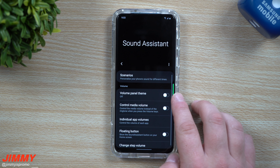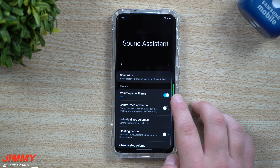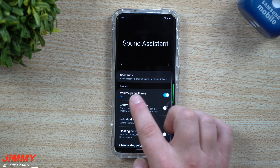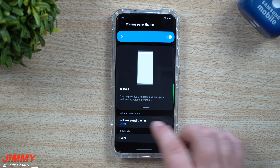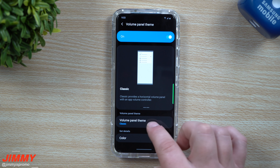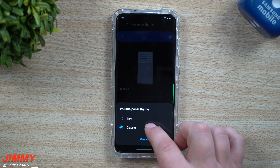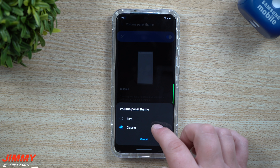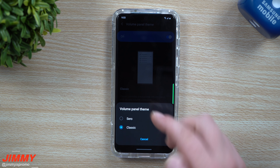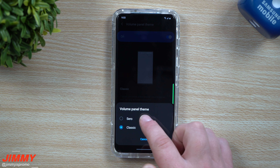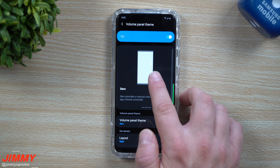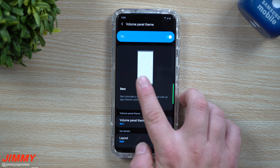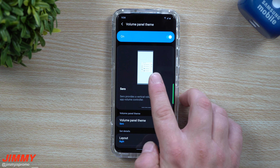Once you have Sound Assistant installed, hit open and toggle on the very top option. Once you toggle this on, go inside the more options — this is where you can change the theme. Right now it's set to Classic, which keeps the volume control on top, but if you switch it over to Sero you get more options.